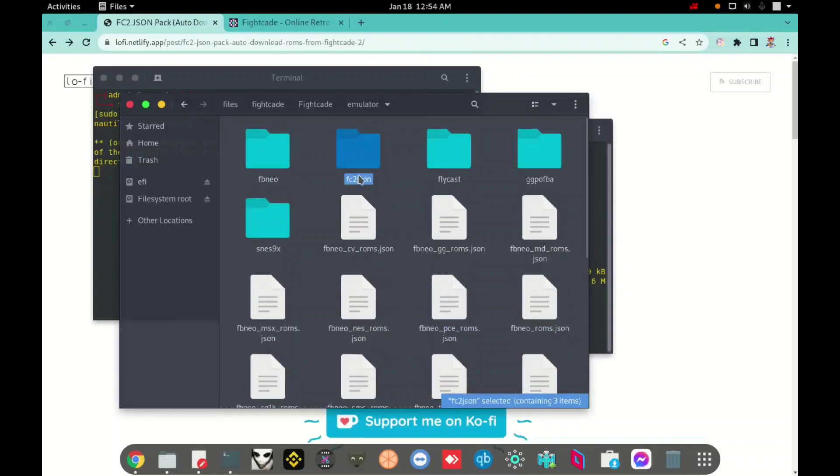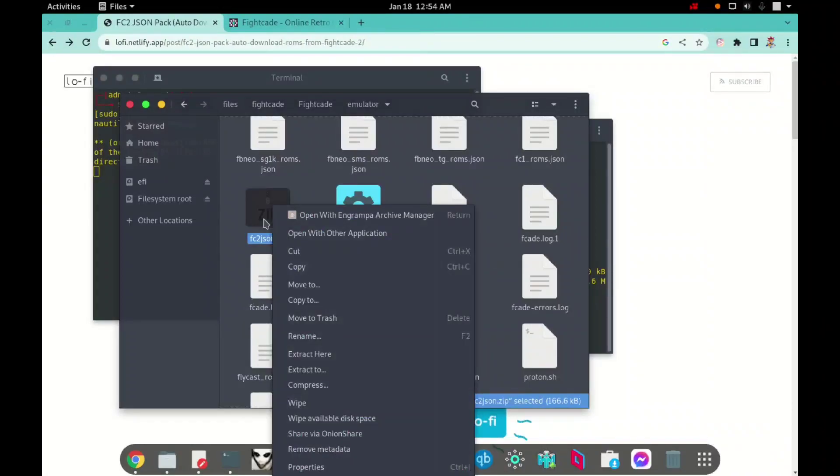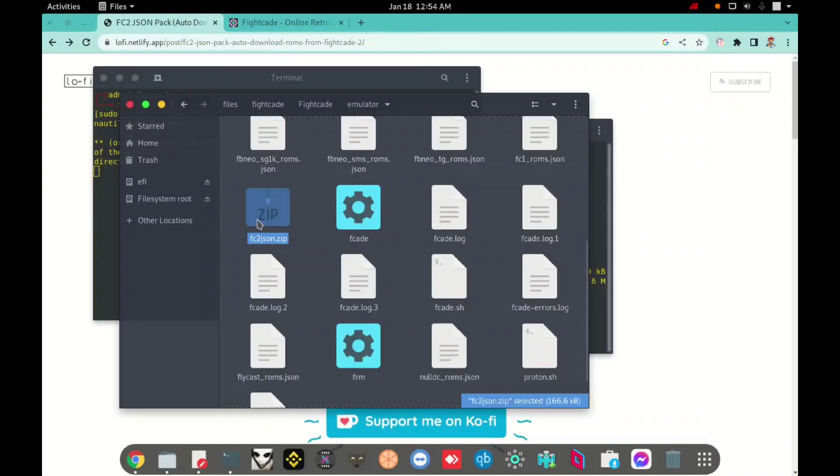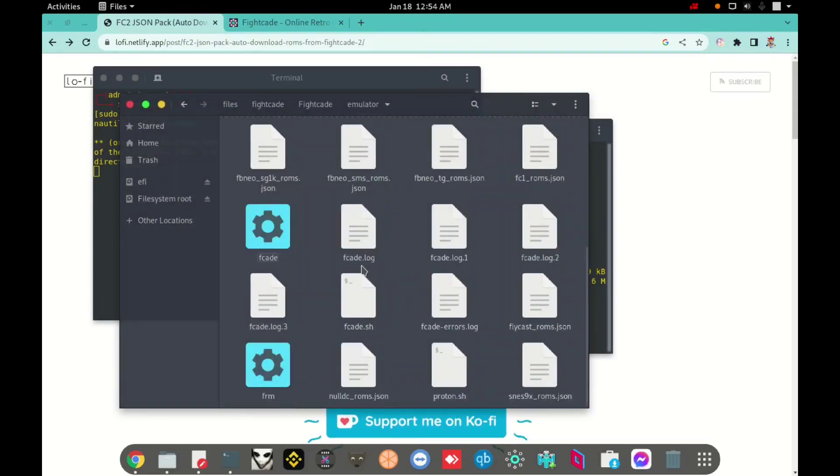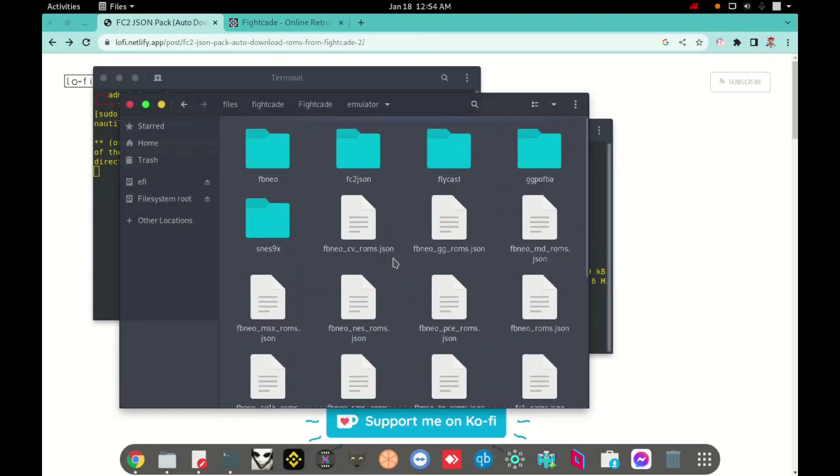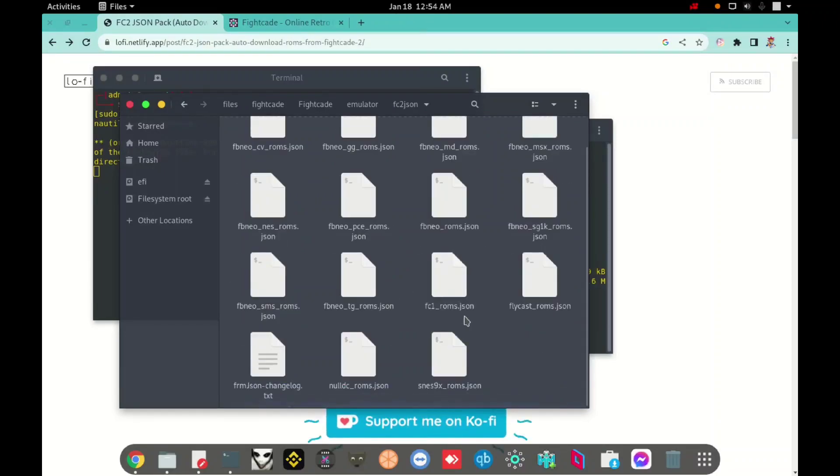And right now, I will just delete this file. In my case, I click, I select, I press shift, hold shift, and press delete to delete permanently. You can move to trash and after delete, and I will open this folder.